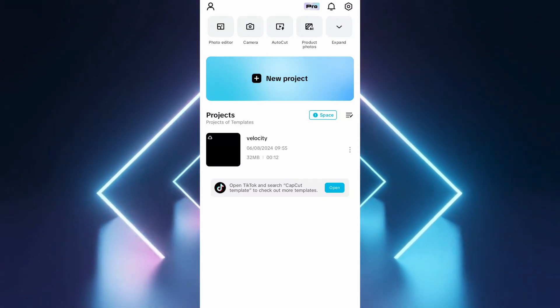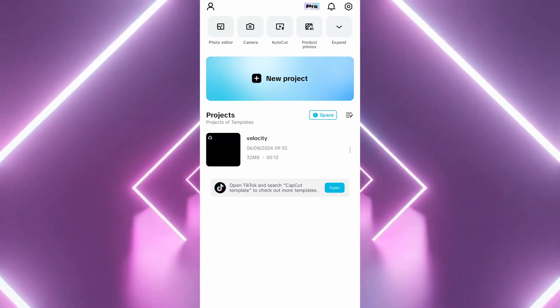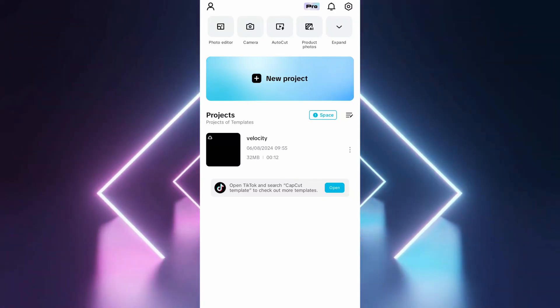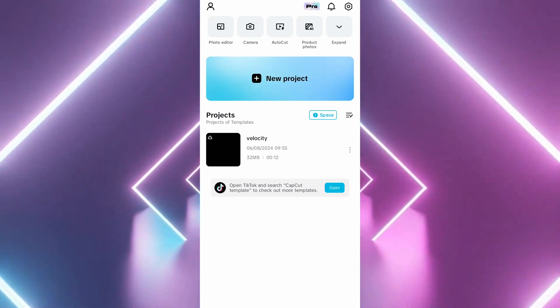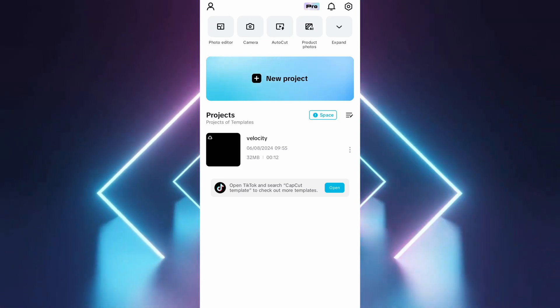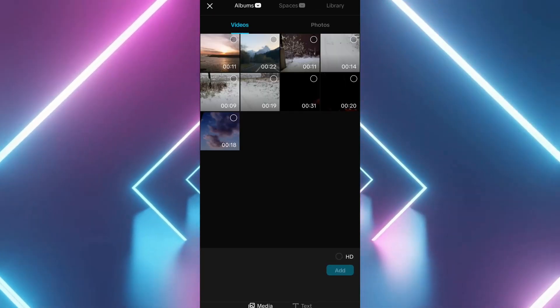I'll show you how to easily add AI voice narration to your videos using CapCut. First, make sure your CapCut app is updated to the latest version.